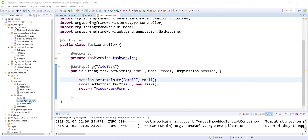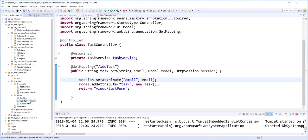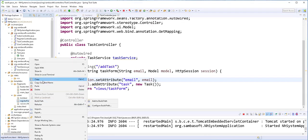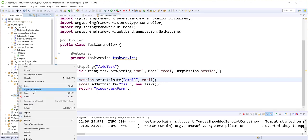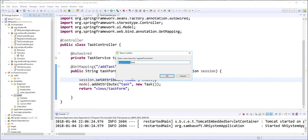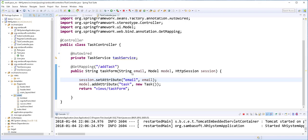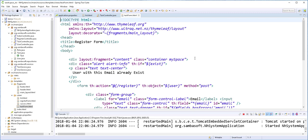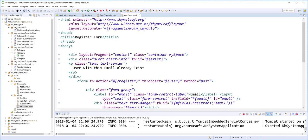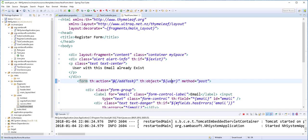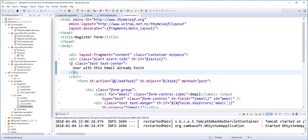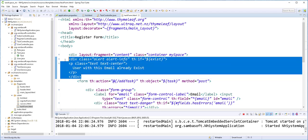Let's create this form. I'll copy the register form that we earlier had and change it to tags form. Most of the functionality will be the same. Here I'll change this to AddTask, and this should be task.